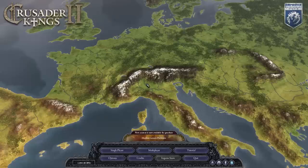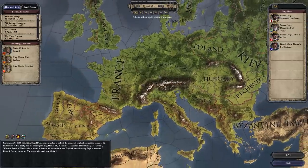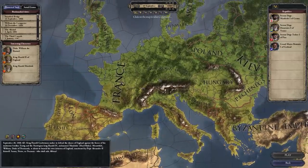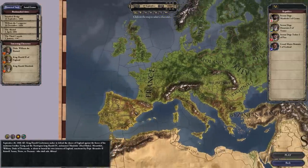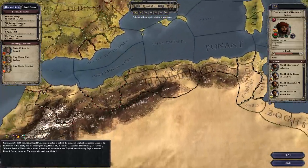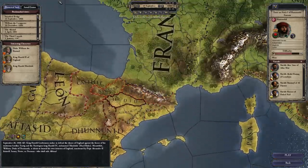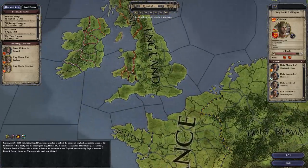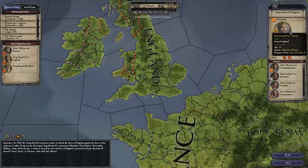Hello and welcome. I'm Arumba. Thank you for joining me. This is going to be a mini tutorial on how to use the Ruler Designer in Crusader Kings 2. I am going to pick any person at random and illustrate some of the features that you can use with the Ruler Designer. Let's go ahead and modify King Harald II of England.